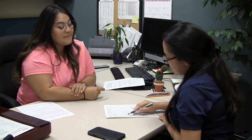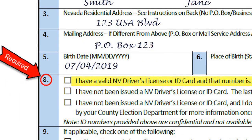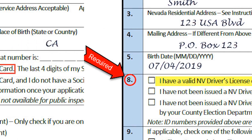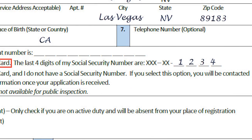On Box 8, it says driver's license or ID card. I do know my California ID number — can I provide that? You need your Nevada driver's license number or ID, or the last four digits of your Social Security number. Box 8 is required. The law requires the applicant to provide their Nevada driver's license or Nevada ID number. If the applicant does not have a Nevada-issued ID from the Nevada DMV, then he or she can provide the last four digits of their social security number.